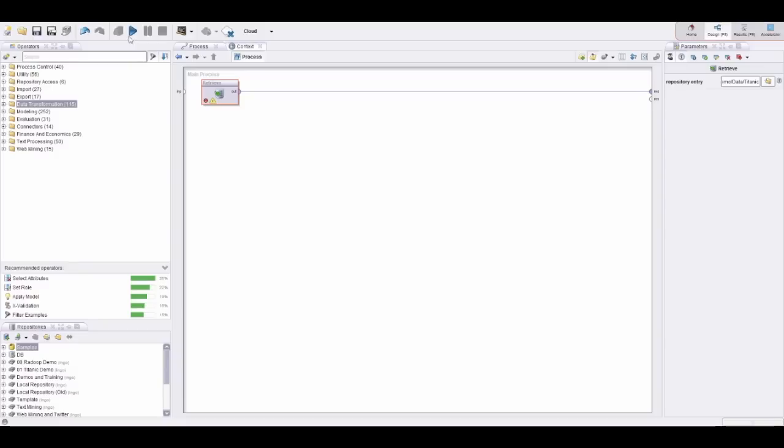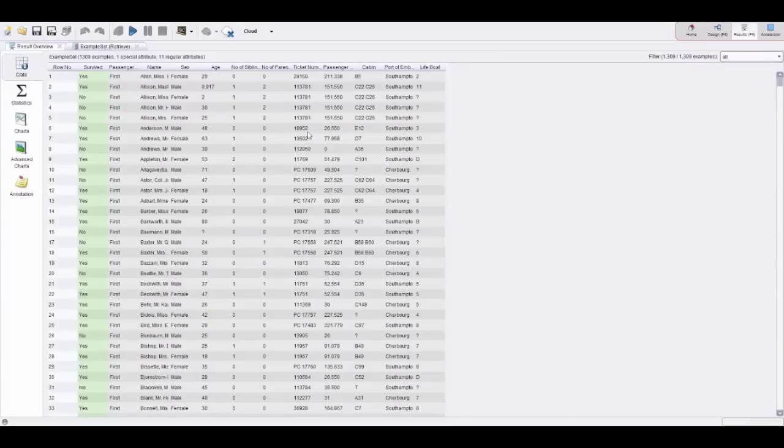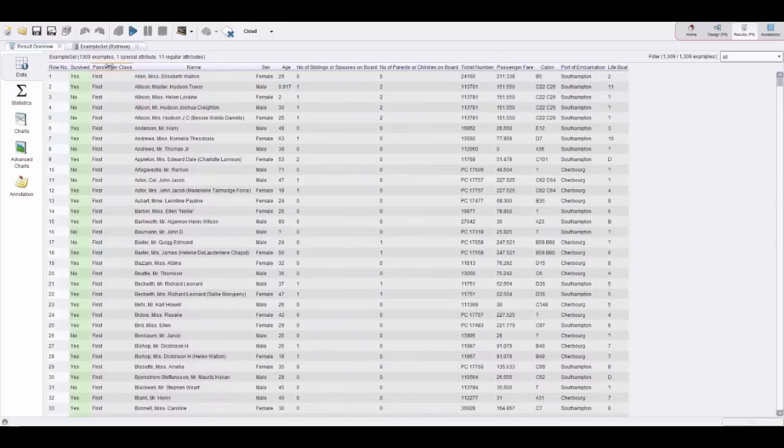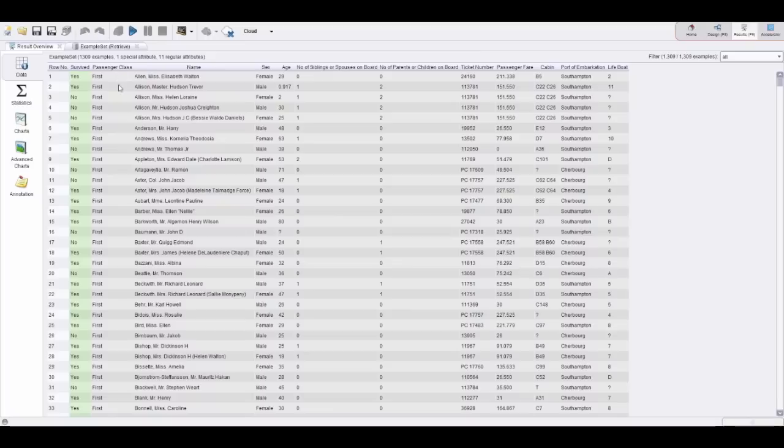That's the most simple process you can build. Let's execute this and this is the data. We have a couple of columns—the most important one is the survival column indicating if somebody survived the tragedy or not, the passenger class, the name, sex, the size of the family, age, and other data available.